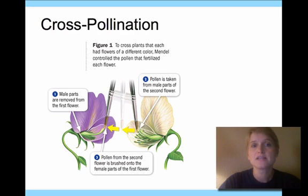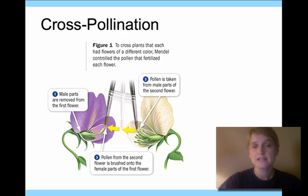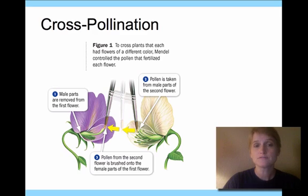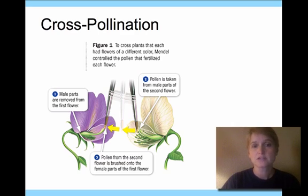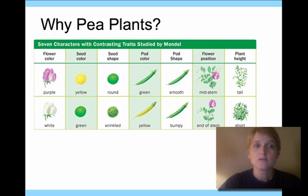What he did was cross-pollinate these pea plants. He would remove the male parts from the flower, take the pollen from those male parts, and put it onto the female parts of a different flower. That way he controlled the fertilization of the plants — he didn't let them fertilize naturally. He was very careful about controlling fertilization so that he would know exactly what kind of plants were fertilizing the other plants.